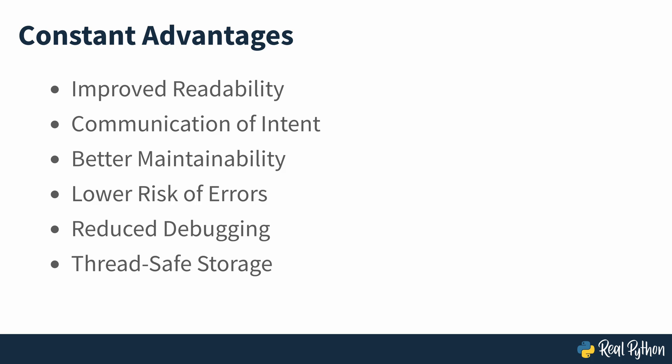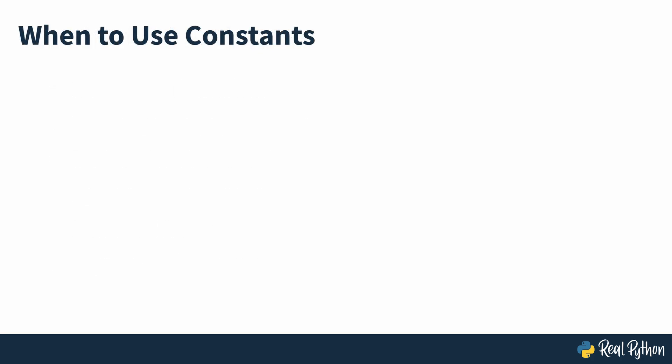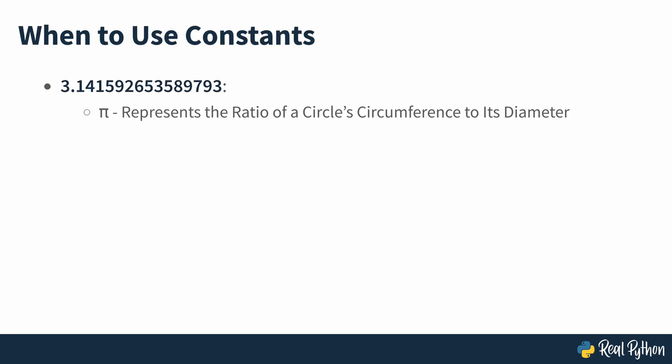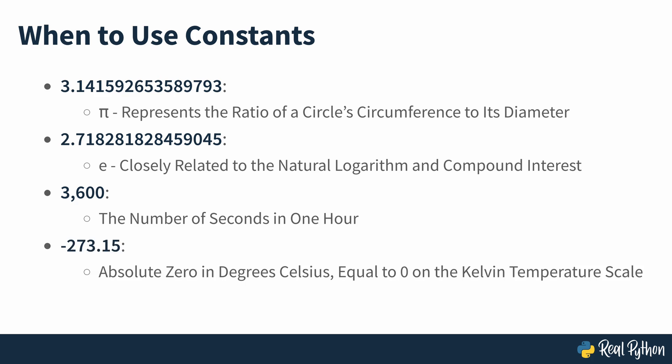Life, and particularly science, is full of constant values which never change. A few examples are seen on screen. A constant denoted by pi, spelled as pi in English, which represents the ratio of a circle's circumference to its diameter. A constant denoted by e, and known as Euler's number, which is closely related to the natural logarithm and compound interest. The number of seconds in an hour, which is considered constant in most applications, even though leap seconds are sometimes added to account for variability in the Earth's rotation speed. A constant representing absolute zero in degrees Celsius, which is equal to zero on the Kelvin temperature scale.